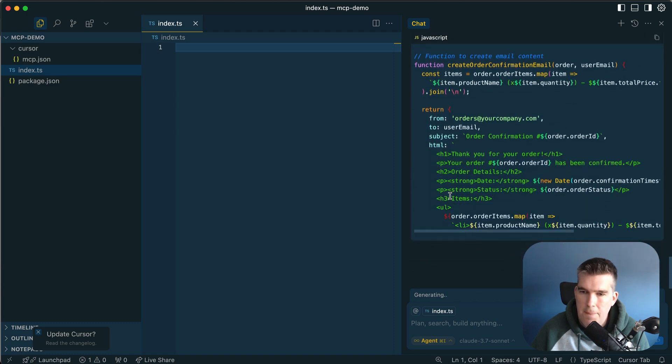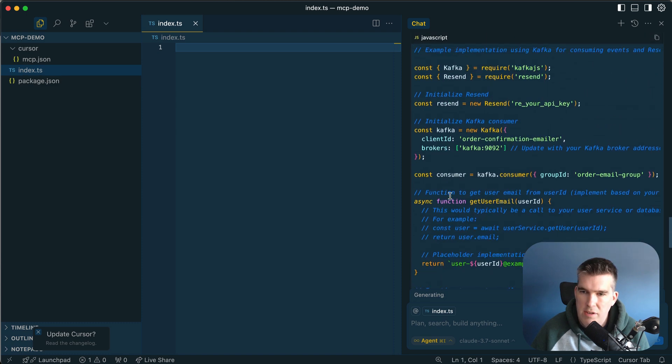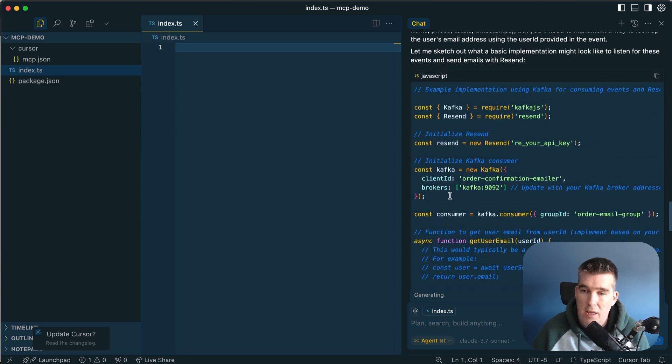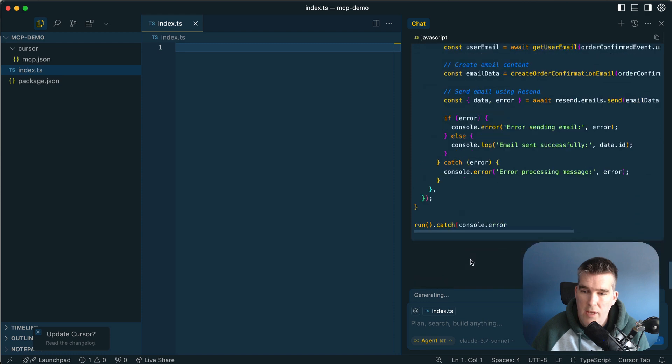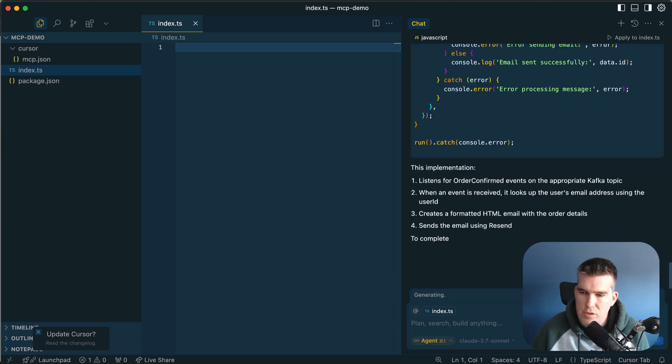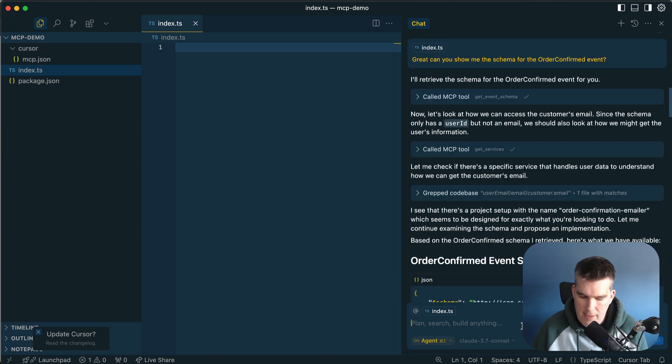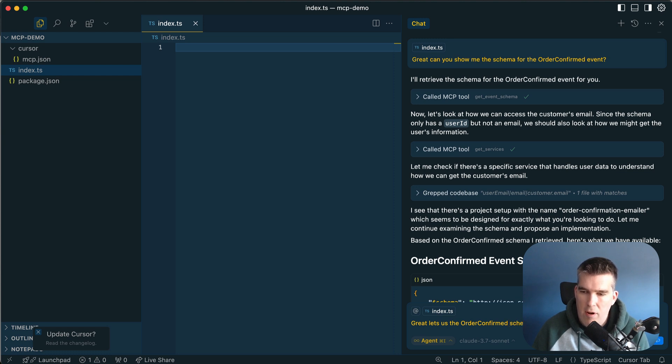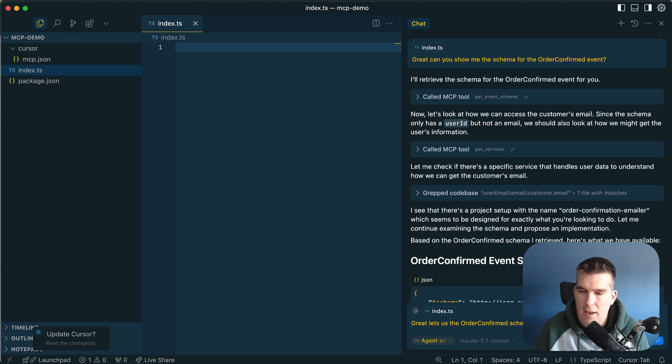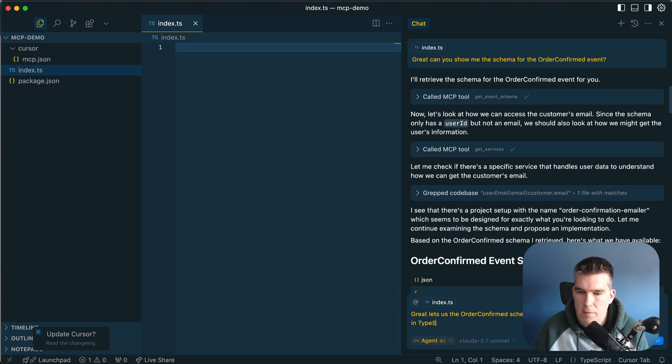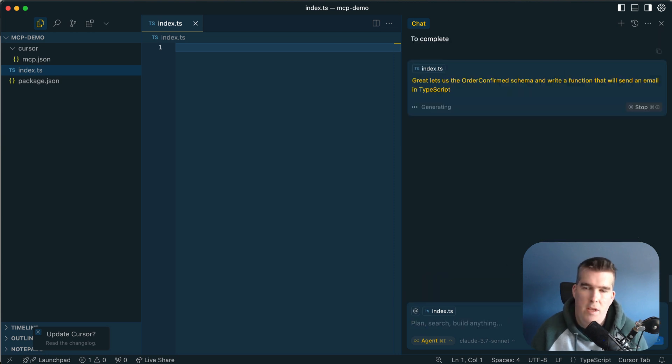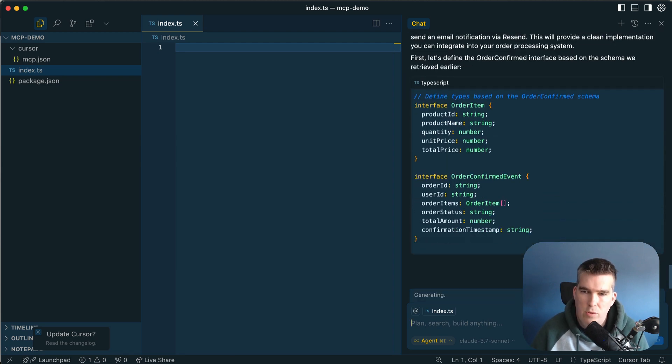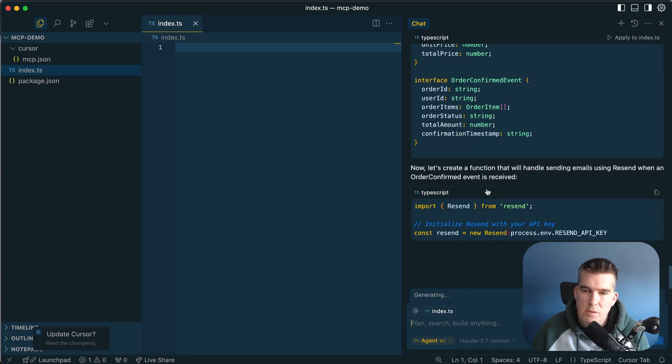Now it's actually trying to do some stuff for us using the resend and the stuff. What I'm going to do is stop there and say, great. Let's use the confirm schema and write a function that will send an email in TypeScript, something like that. If you imagine your use case, your schemas and everything else and what you're trying to do.